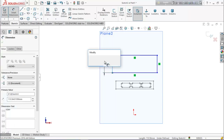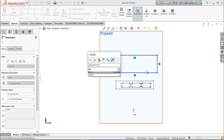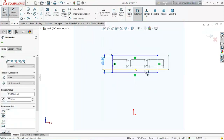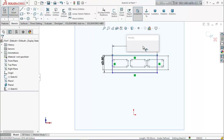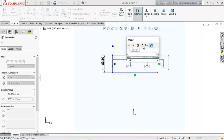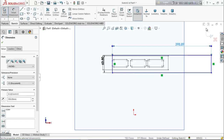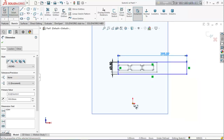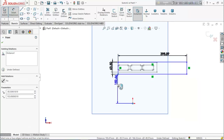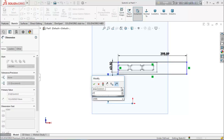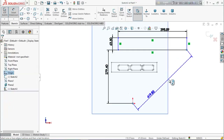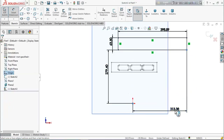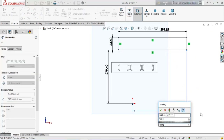Now choose smart dimension and keep the height 63.5 millimeters, this length 398.89 millimeters, and keep this height 279.40 millimeters. From the origin point to this point 38.10 millimeters.